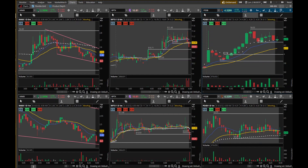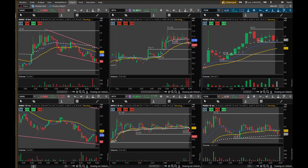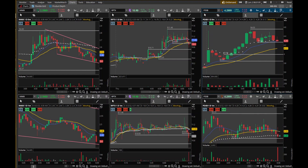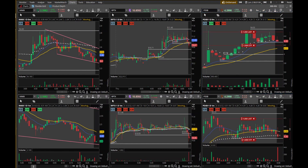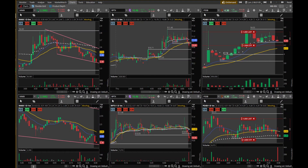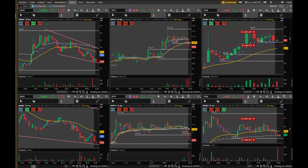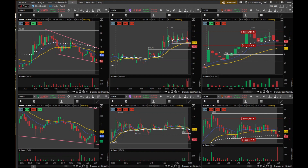I would almost want to take an entry here on this one. I'm not a hundred percent, but I could take a starter and we'll see what happens. I don't like to hold these in the first few minutes, so I'm going to be looking for some quick profits.